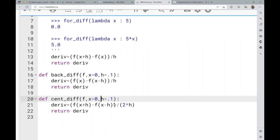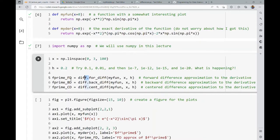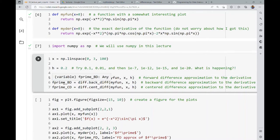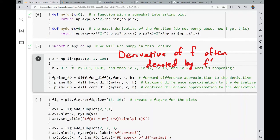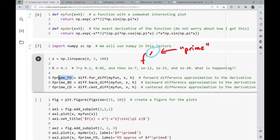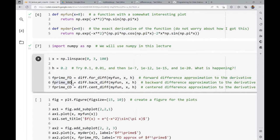I'm using the differences module just like NumPy — I imported it as diff, so I call diff.for_diff, diff.back_diff, and diff.cent_diff. These functions require a function f, an x value, and h. I have derivative approximations stored as f_prime_fd, f_prime_bd, and f_prime_cd for the forward difference, backward difference, and center difference approximations. Let's go ahead and run that code — it runs very fast and we now have derivative approximations at all the x values.